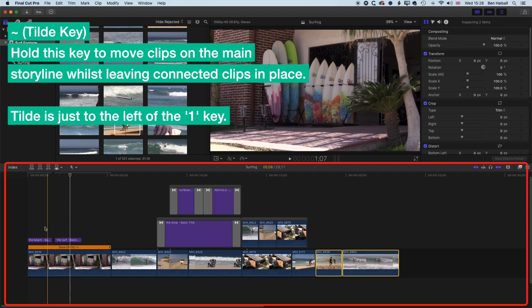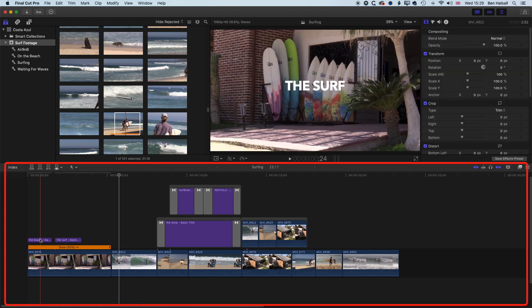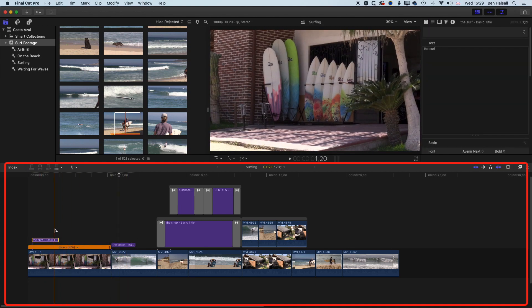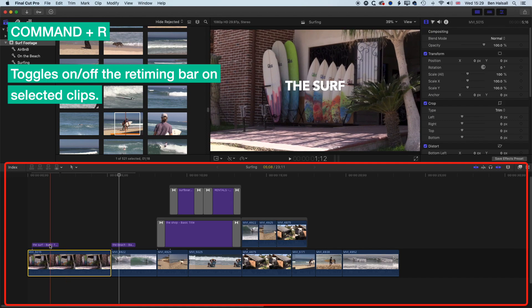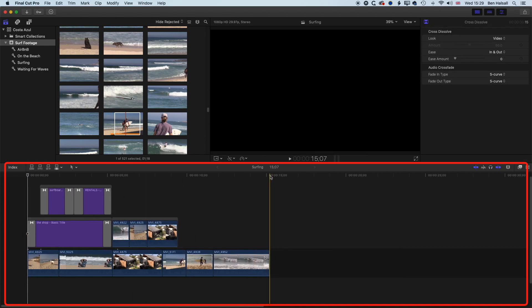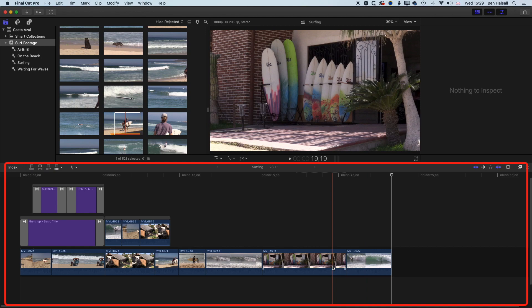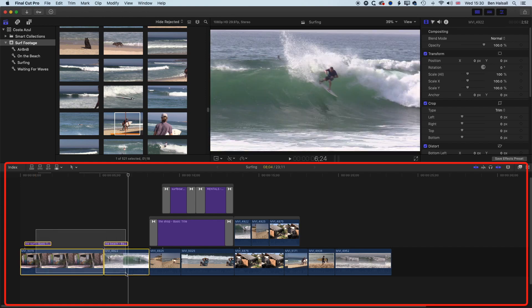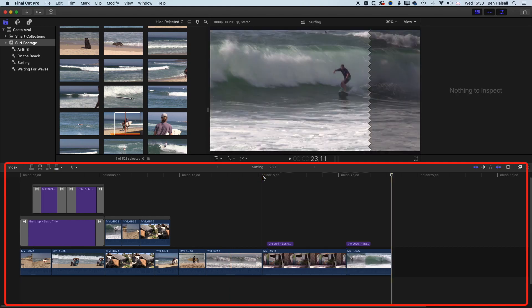I'm going to hide the retiming with Command+R. Now if I select these two clips and cut and paste them, because I didn't have the titles selected, it's actually deleted them — so we've lost those titles in that move. If I want to move the titles as well, I need to select all of those layers and then do Command+X and Command+V to cut and paste everything together.